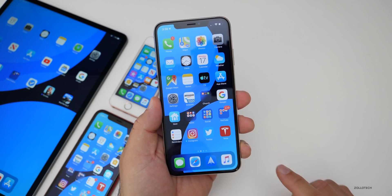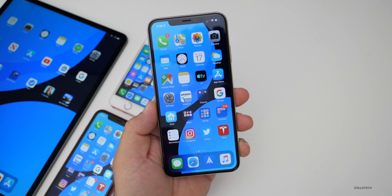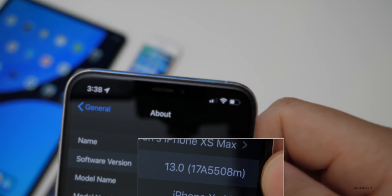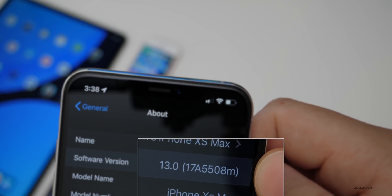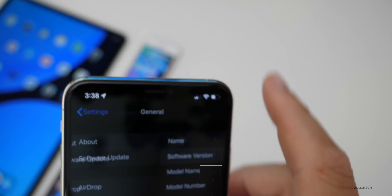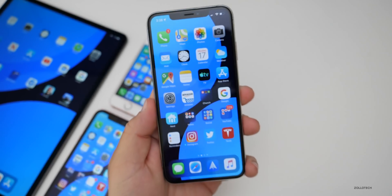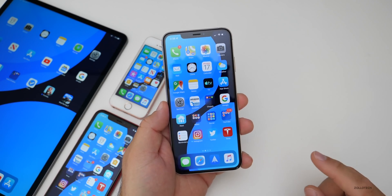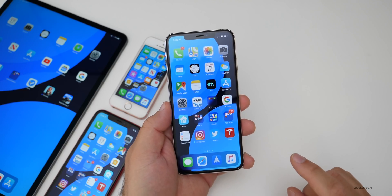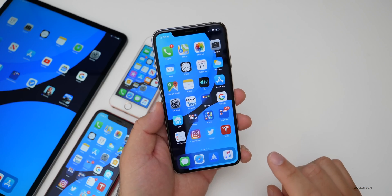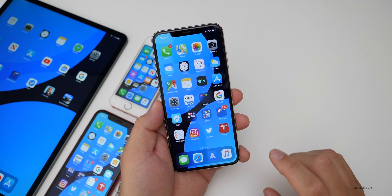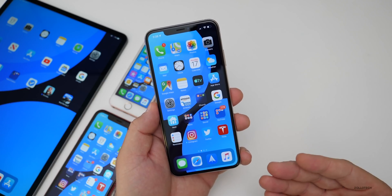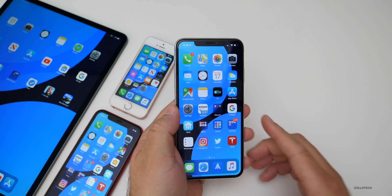This particular beta has a new build number — the build is 17A5508M — and this particular build brings quite a few little changes and tweaks, and also speeds everything up. We'll talk about battery life as well in a little bit.